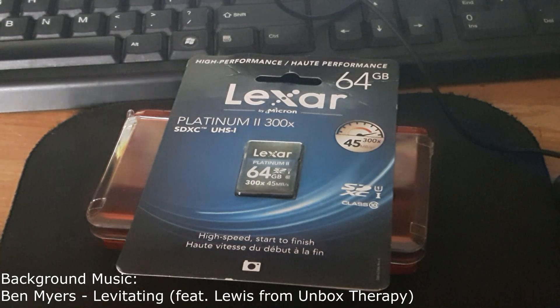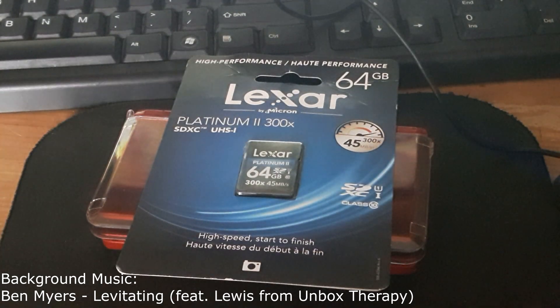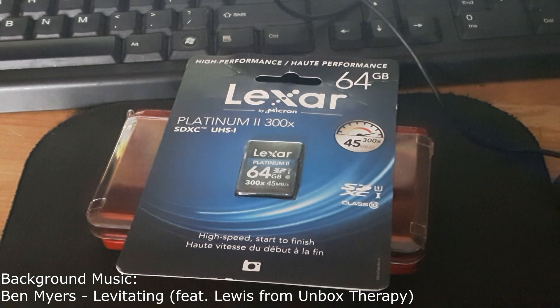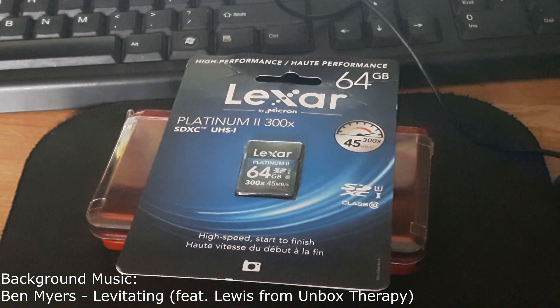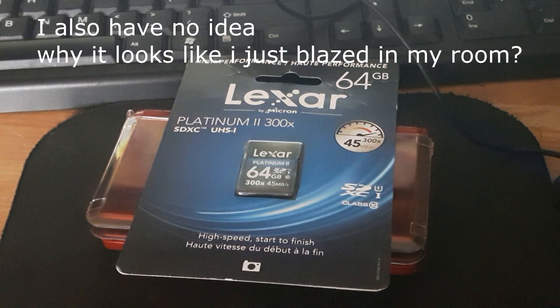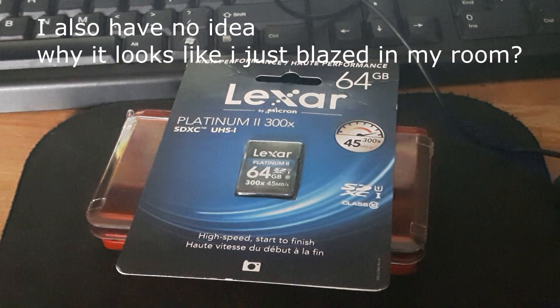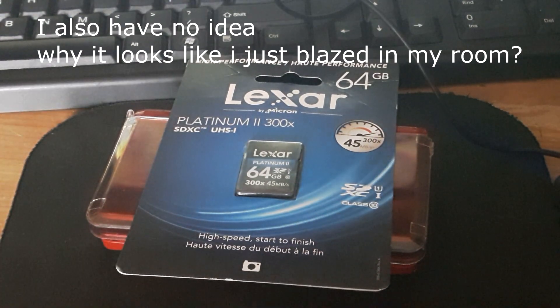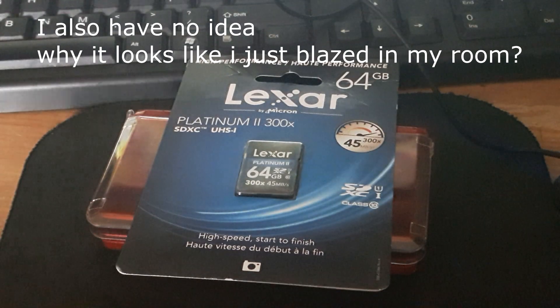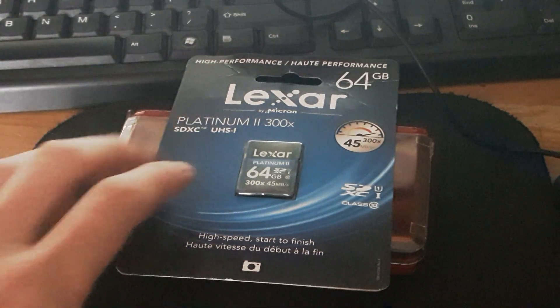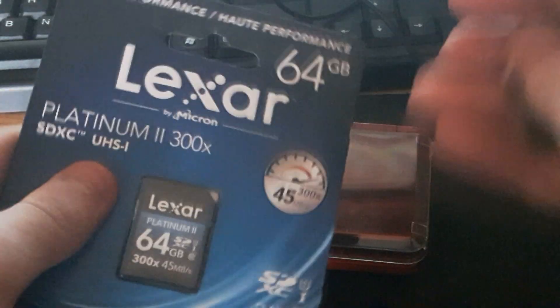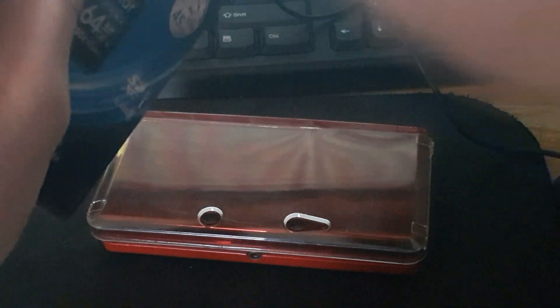How to make 64 gigabyte and 128 gigabyte SD cards and micro SD cards work on your 3DS or New 3DS or 3DS XL. Here I have a 64 gigabyte SD card that I just bought, and I'll be showing you that it doesn't work.